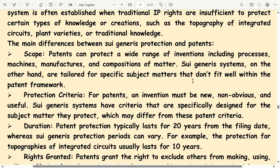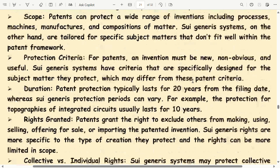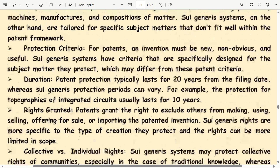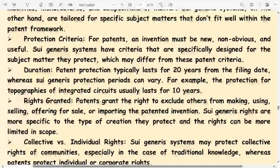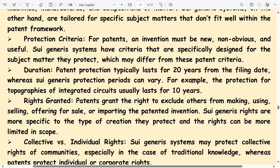Protection Criteria: For patents, an invention must be new, non-obvious, and useful. Sui generis systems have criteria that are specifically designed for the subject matter they protect, which may differ from these patent criteria.